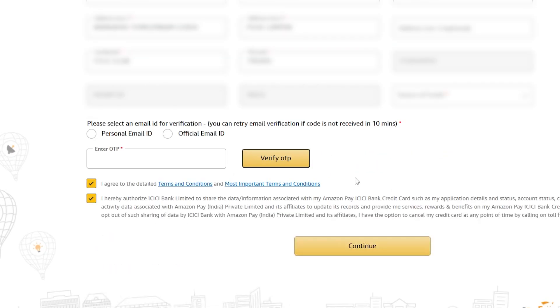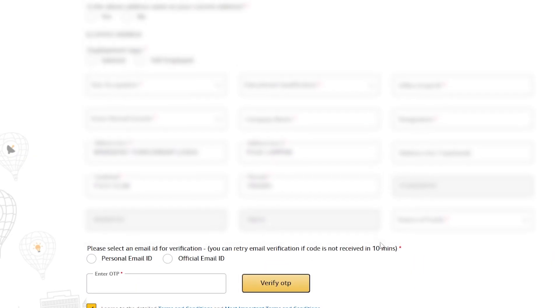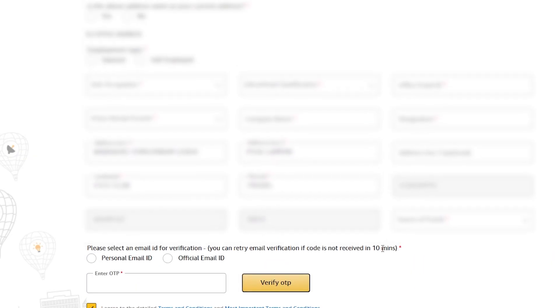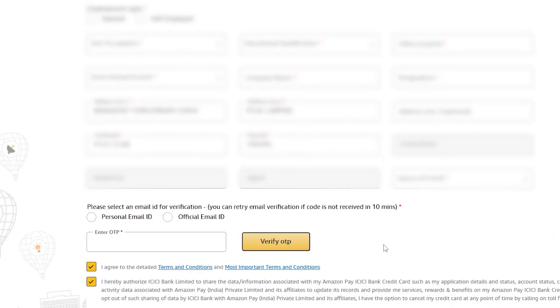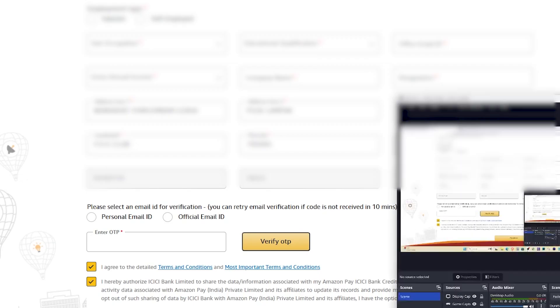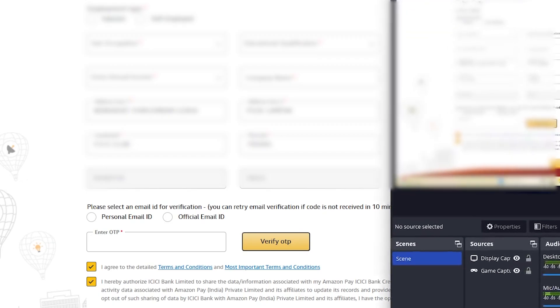If this helped you, don't forget to like the video and subscribe for more quick tech fixes like this. Drop a comment below if you faced any other issue during the form fill up and I'll help you out. Thanks for watching and see you in the next one.